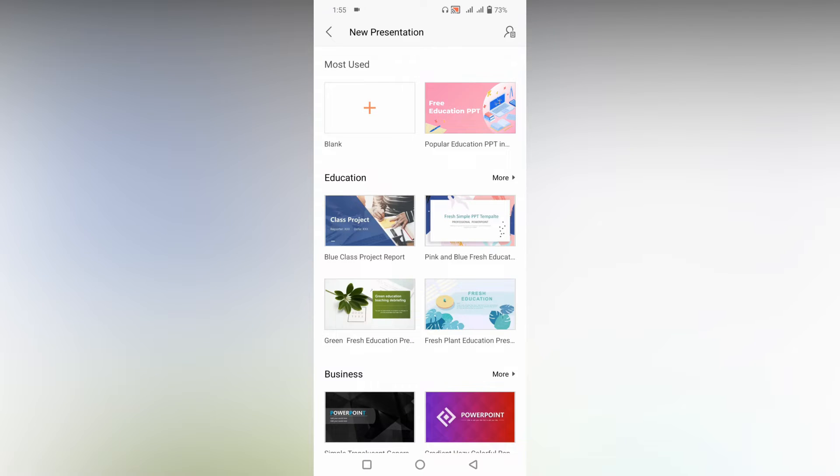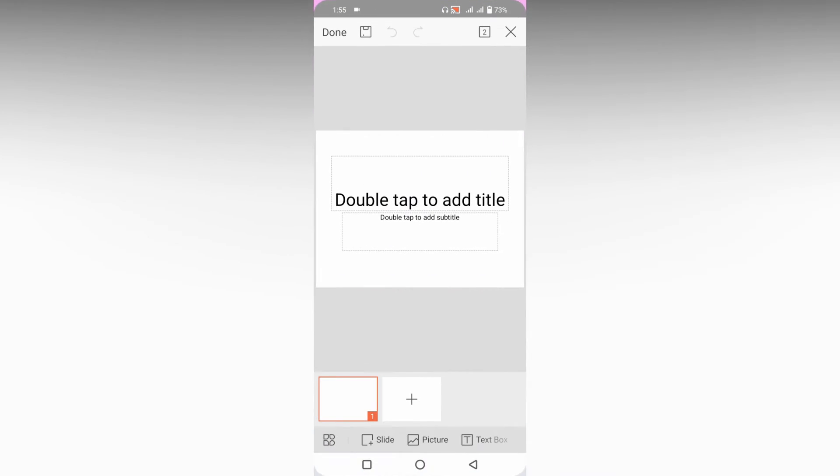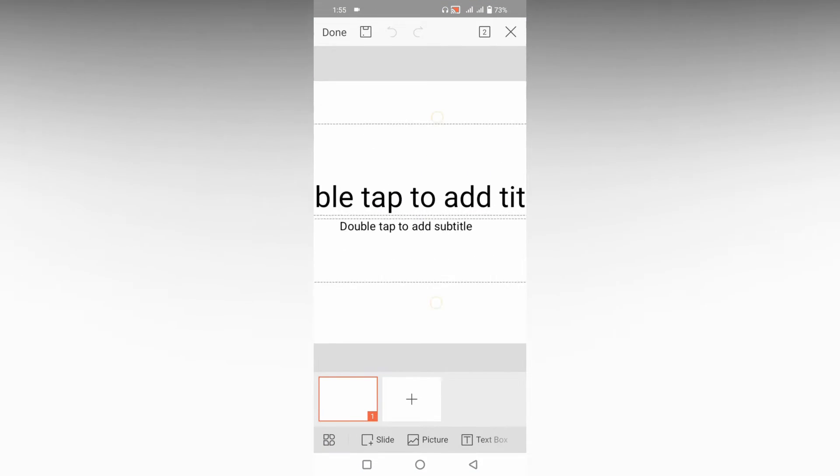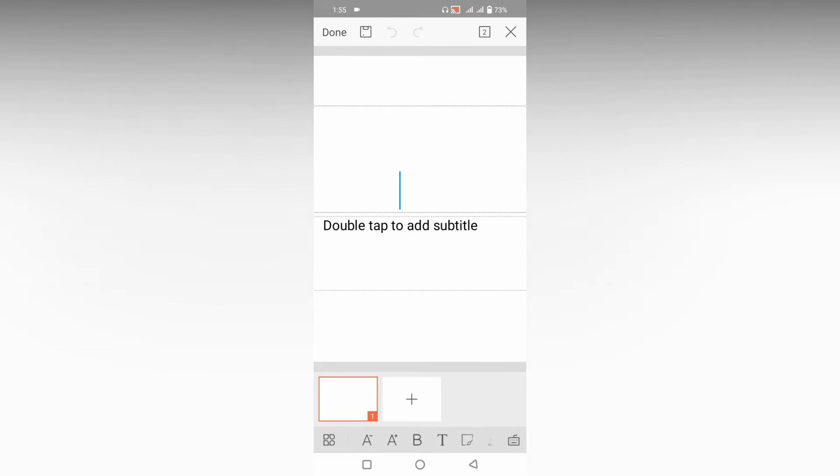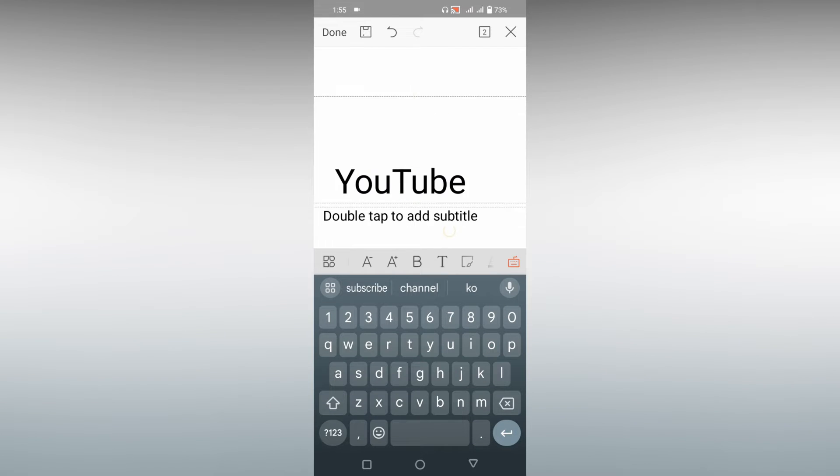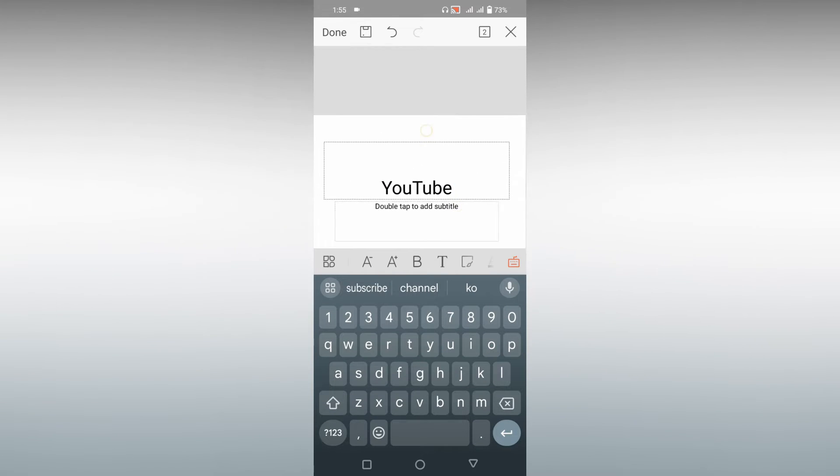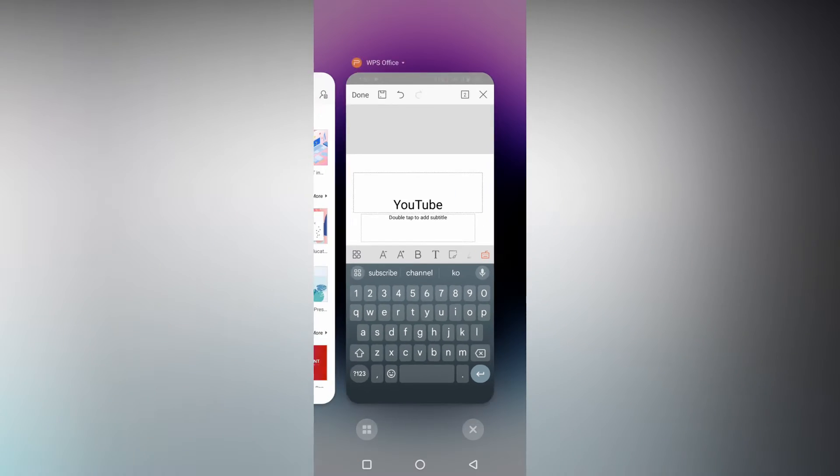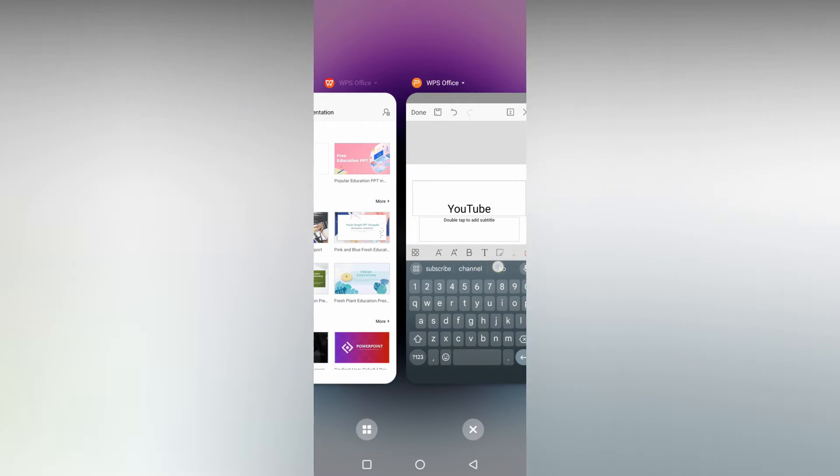So how to insert the hyperlink in your WPS presentation mobile. I am going to add a blank document here. Now I am going to type 'my youtube', so I am going to insert my YouTube channel link inside this YouTube word.